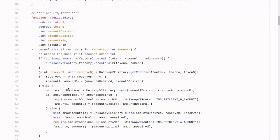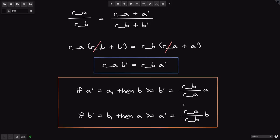The key takeaway is: if you put in all of token A, the amount of token B needed is (R_b / R_a) × A, and for the opposite case it's (R_a / R_b) × B. You can find this equation inside the quote function in the Uniswap V2 Router. Thanks for watching and see you later.